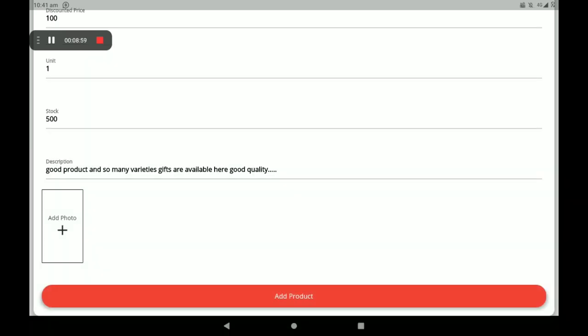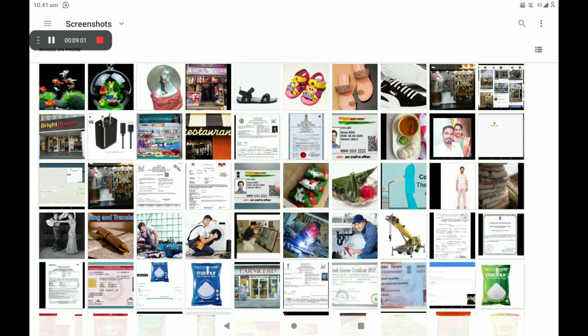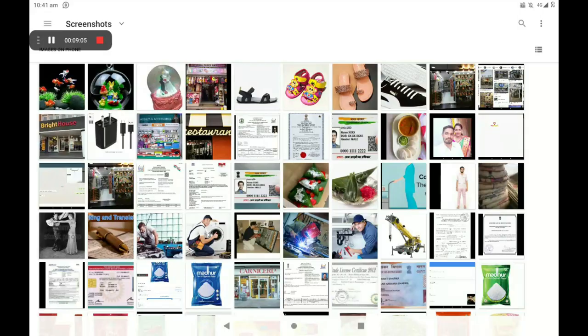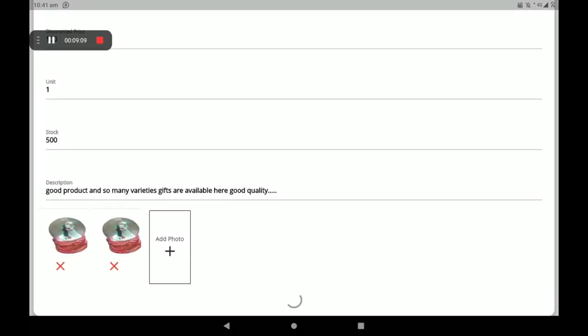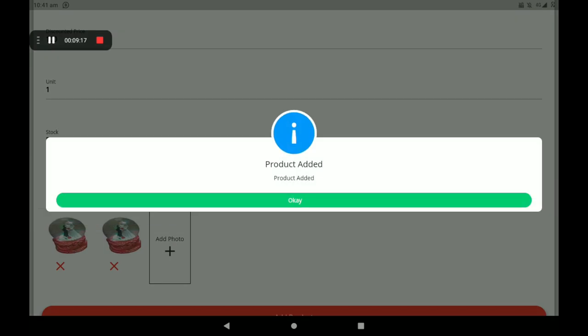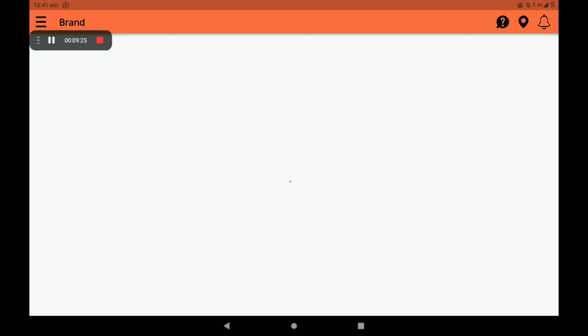Then add the product photo — you can also add more product photos. After filling in all details, click on Add Product. We can see a screen confirming product added successfully. Click OK to view the added product list.